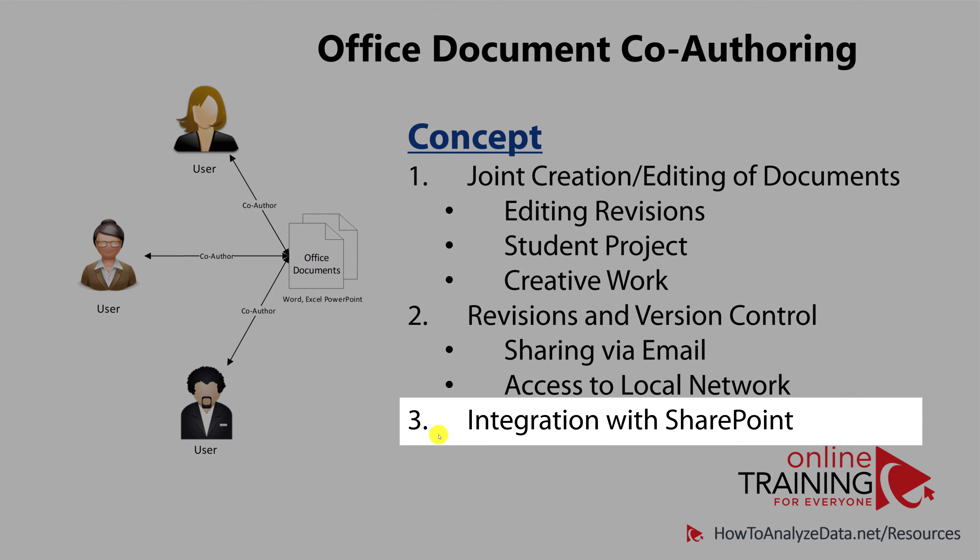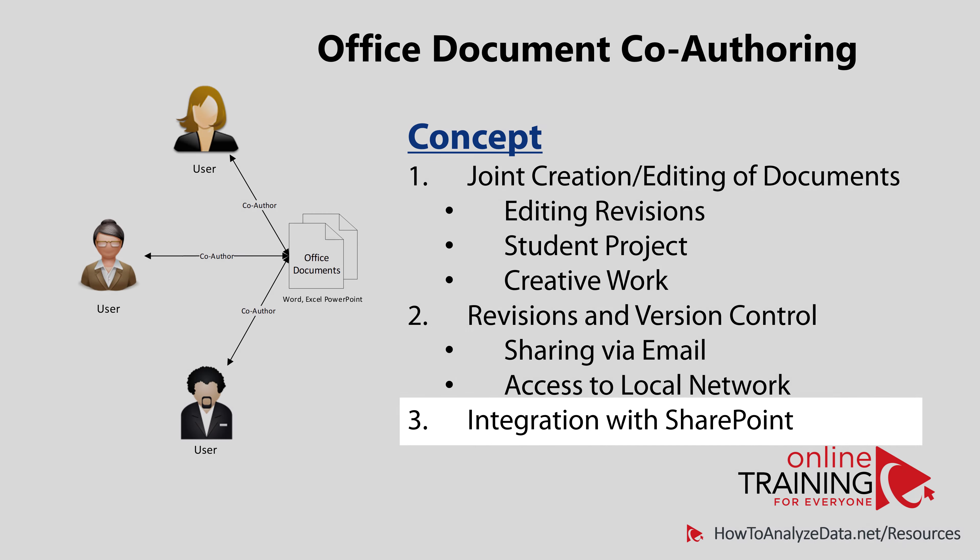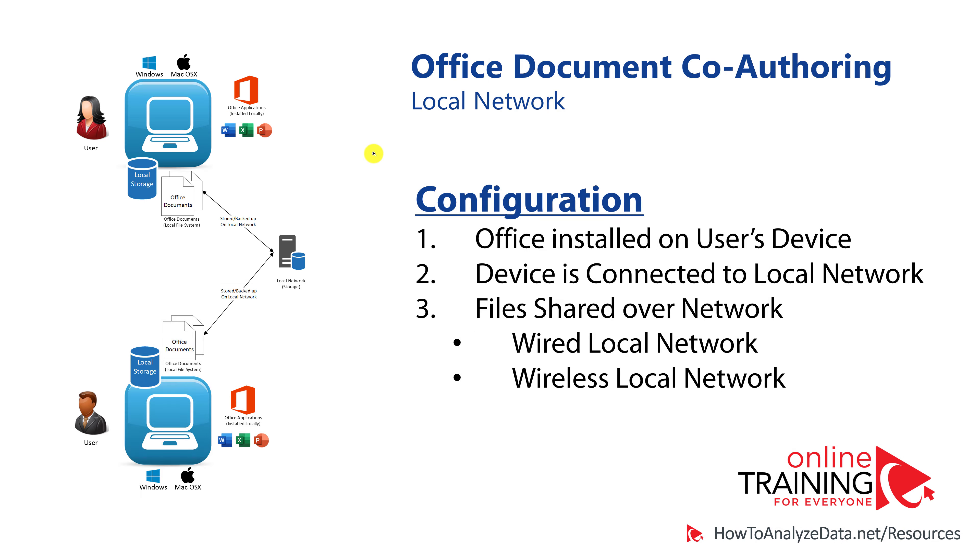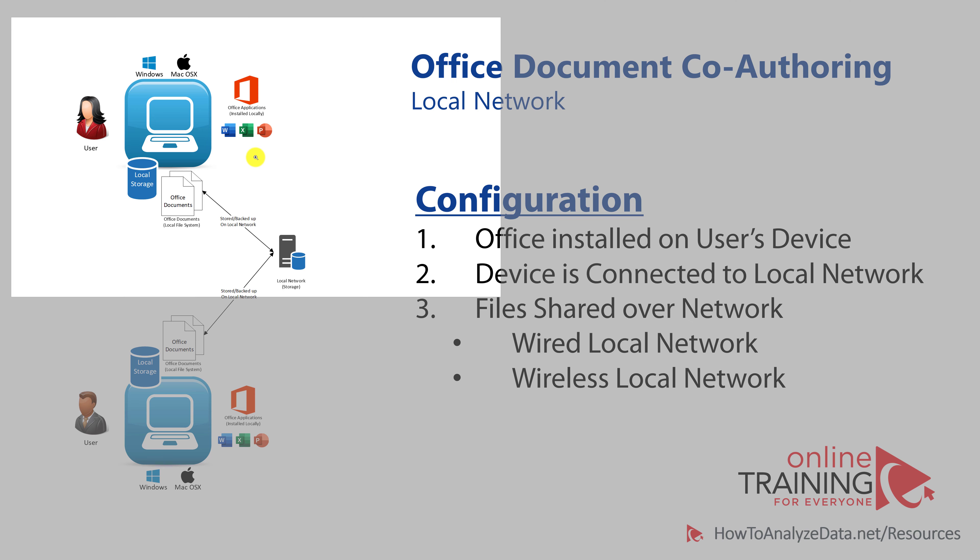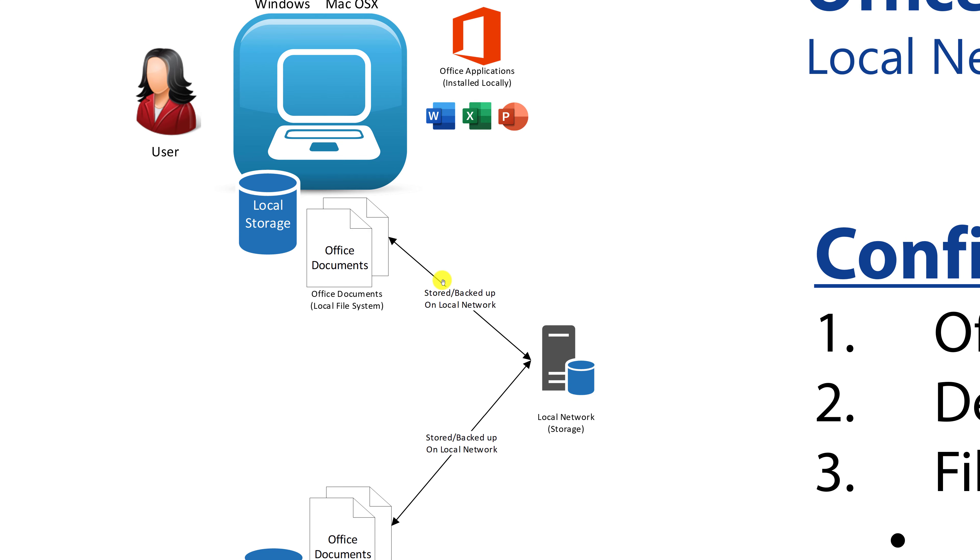When Microsoft introduced storing documents on SharePoint as a central platform, it was a great idea. But SharePoint, unfortunately, never took off. And this technology was only accepted by the businesses. For a very long time, the only version of co-authoring for multiple people to edit the document was sharing the copy of the document on a local network.